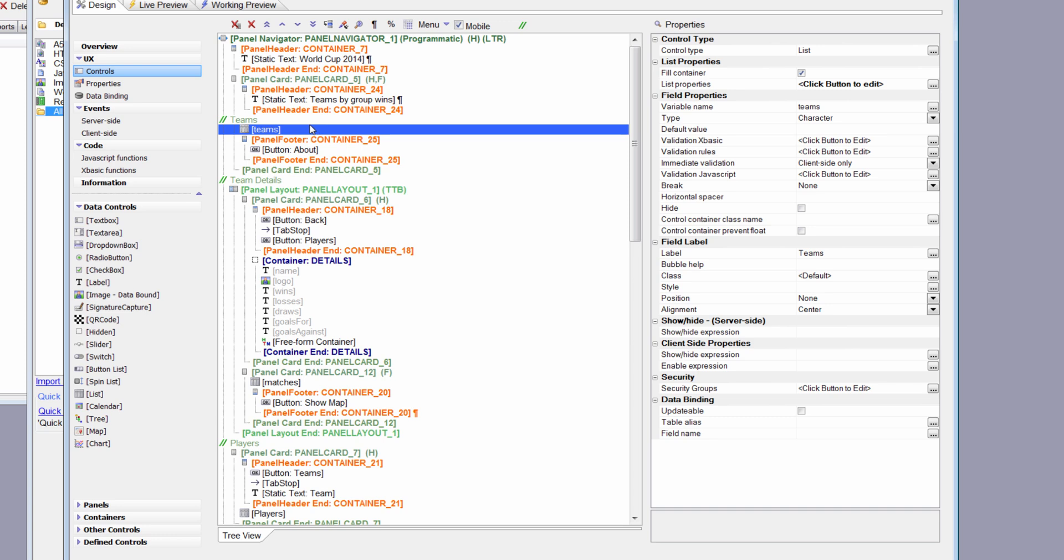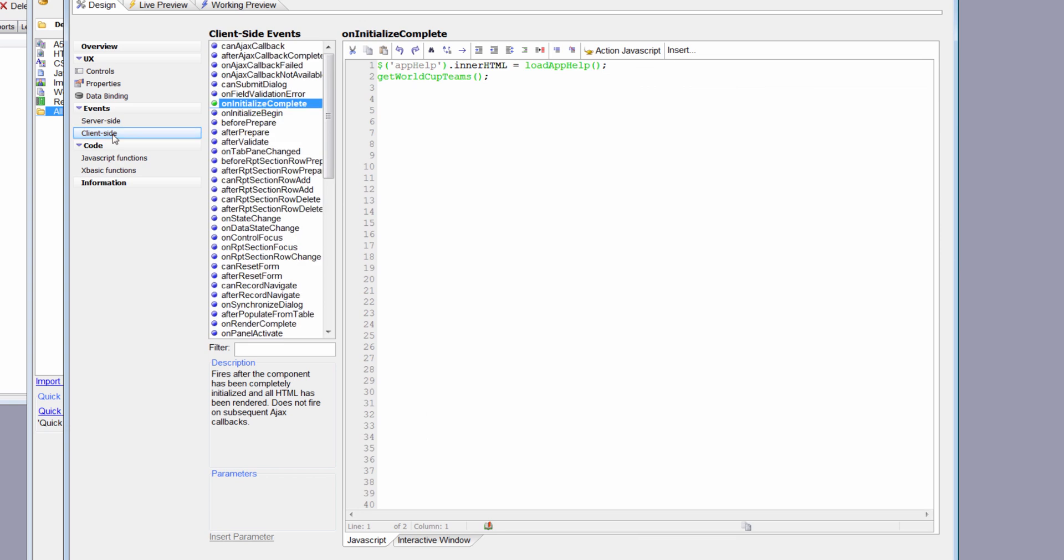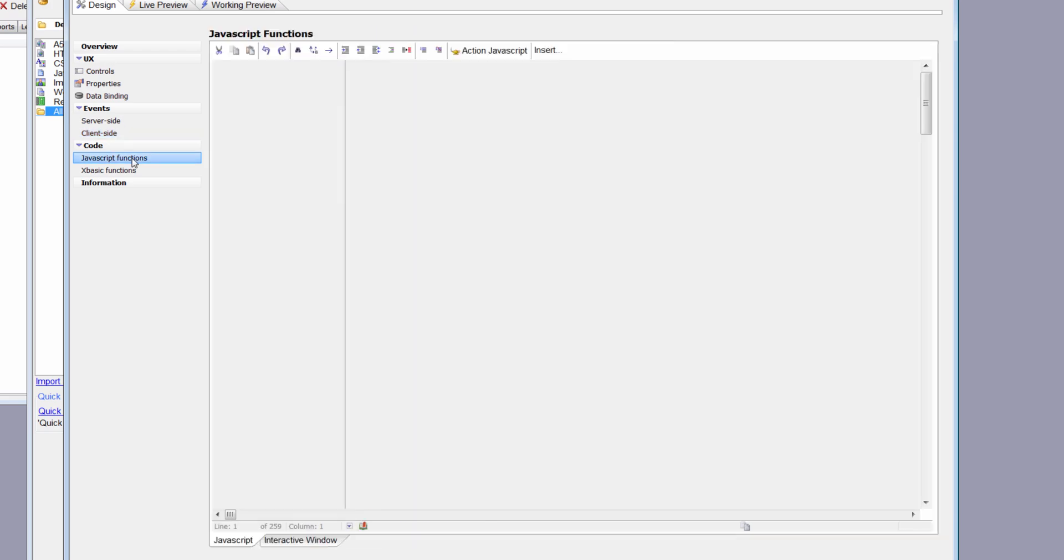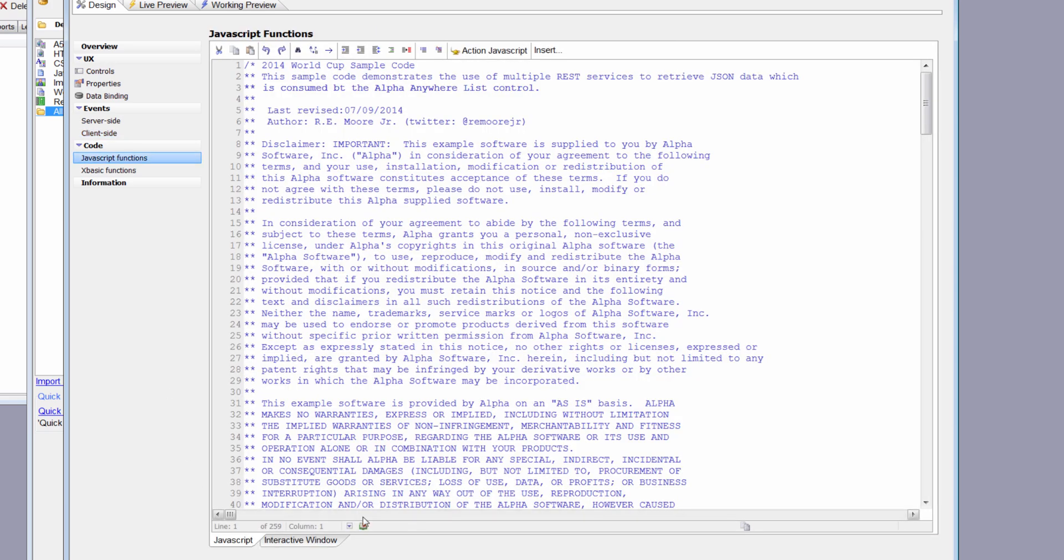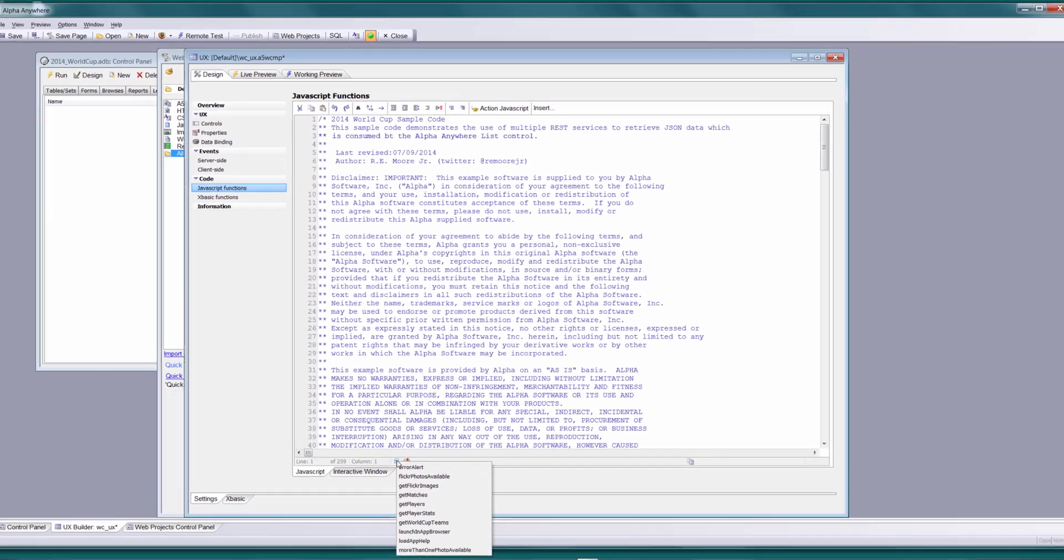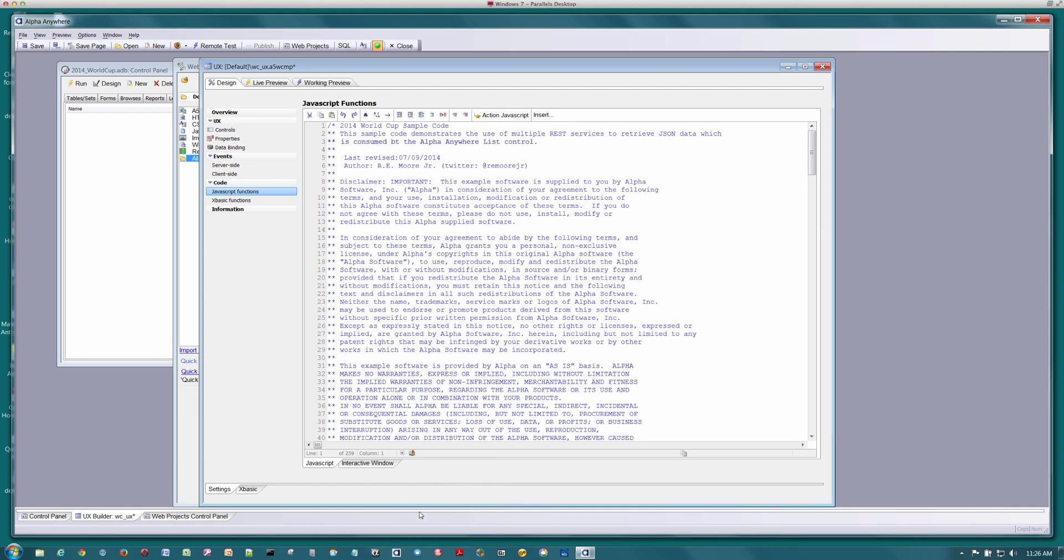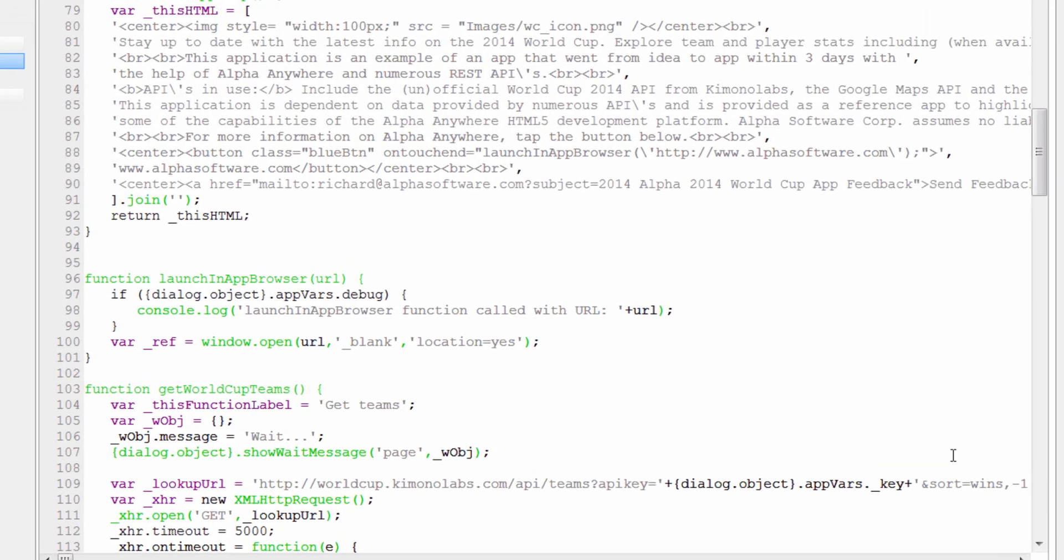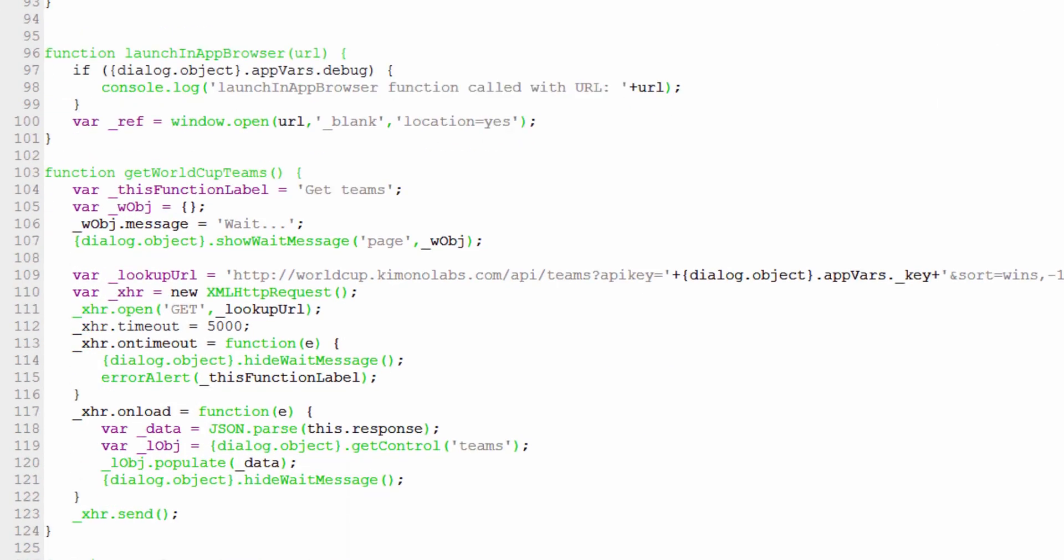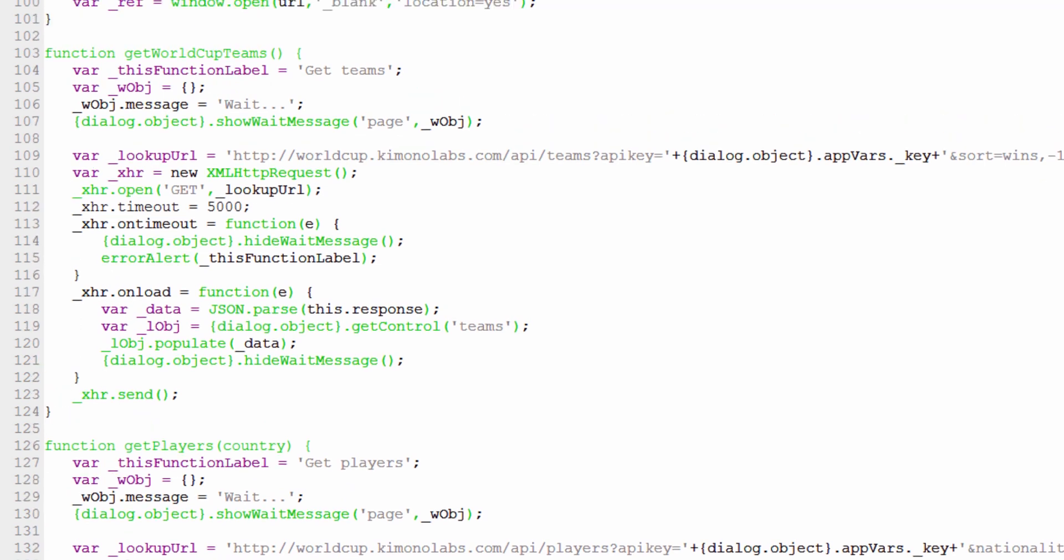Now the question is, how do we populate that list? We're going to take a look at a client-side event on the initialize complete event of this component. We're going to call getWorldCupTeams. This is a function that I wrote. getWorldCupTeams is a very simple function. The first thing we do is bring up a spinner so the user has some idea that we're making a call. Then I define a lookup URL and pass in an API key. You're going to need your own API key to communicate with the Kimono Labs service. I ask for all of the teams and sort them by the wins.